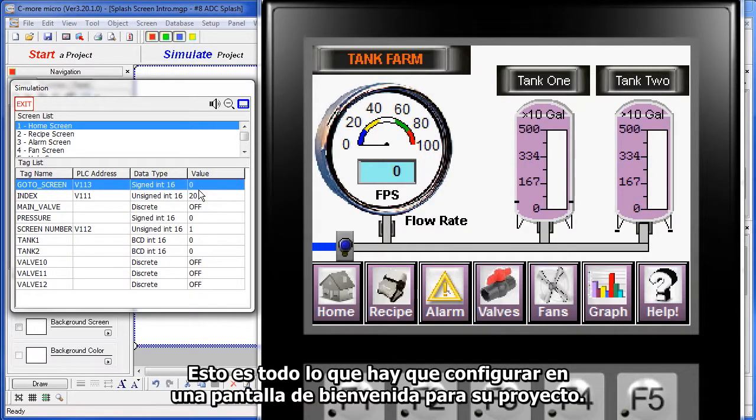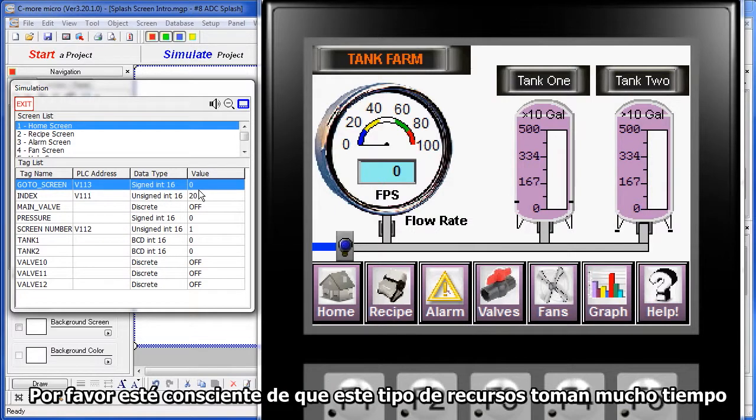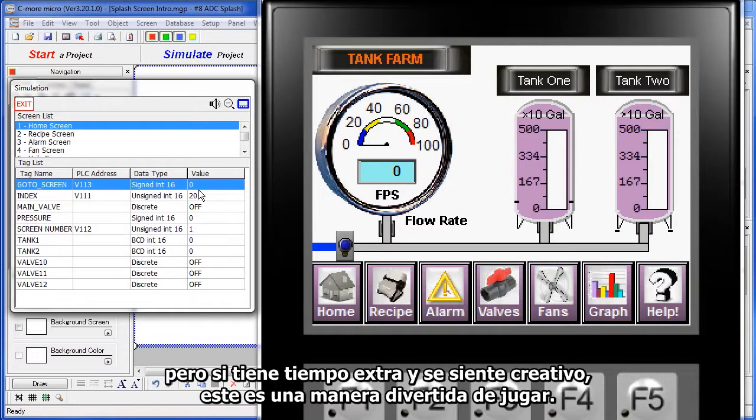That's all there is to setting up a splash screen for your project. Please be aware that these kinds of things are a huge resource hog and take a lot of time. But, if you have some extra time and you're feeling creative, this is a fun thing to play with.